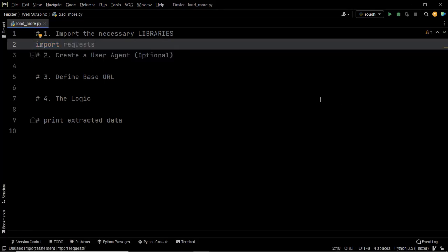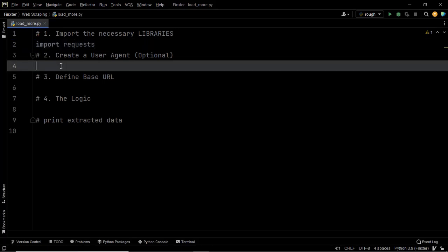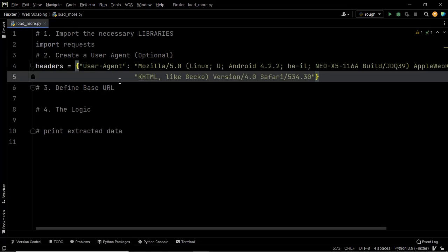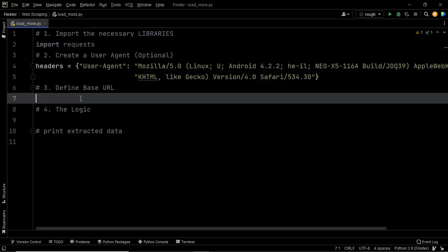It's now time to define our user agent. Defining a user agent is optional but you must do it because this will help you avoid getting blocked from the website. So let's use our user agent, and now it is time to define the base URL. This is where the actual game begins.